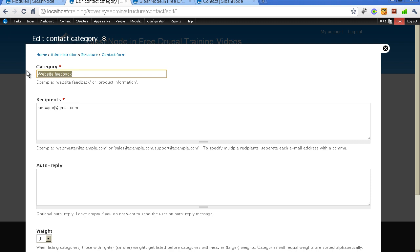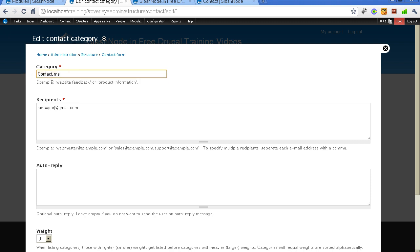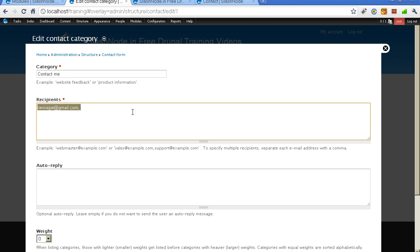I want to name it to something else. I want to name it contact me. You can specify which email address will be used to receive the emails that will be sent from the contact form. By default the email address which comes here is the default email address of the website. But you can also add another or maybe you can remove it completely. You can add two IDs here. You need to separate the IDs with the comma.